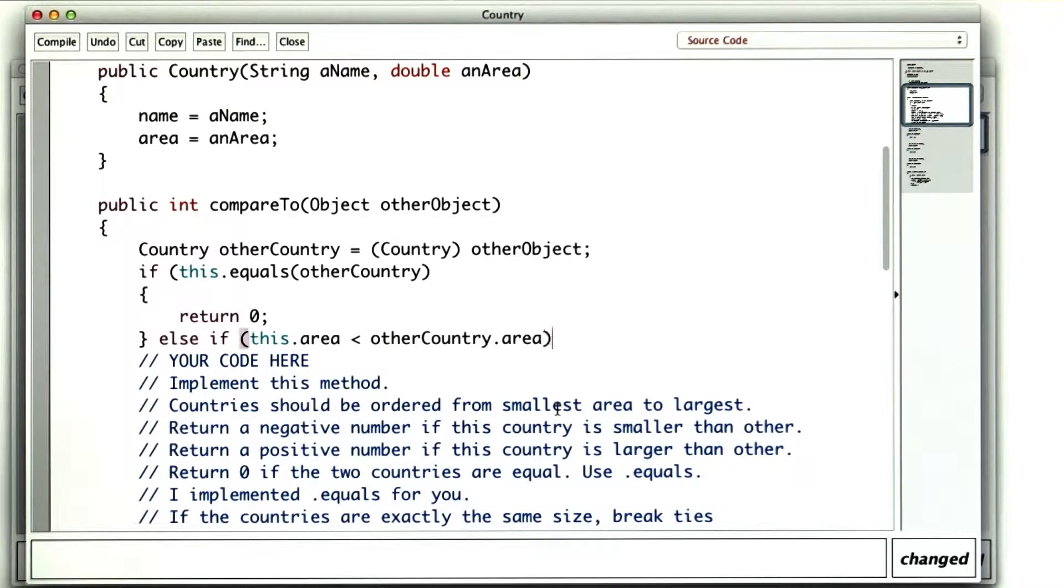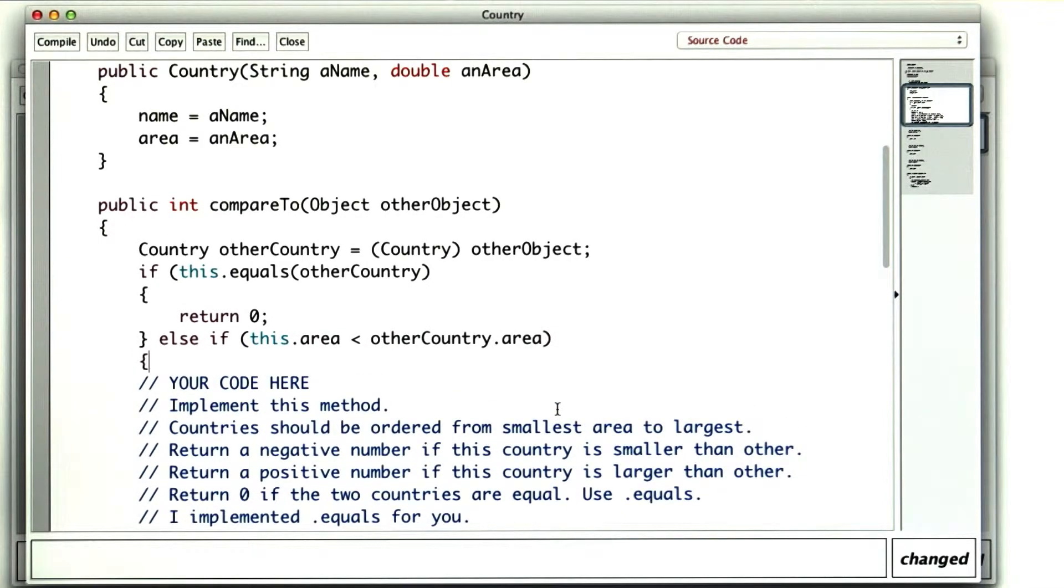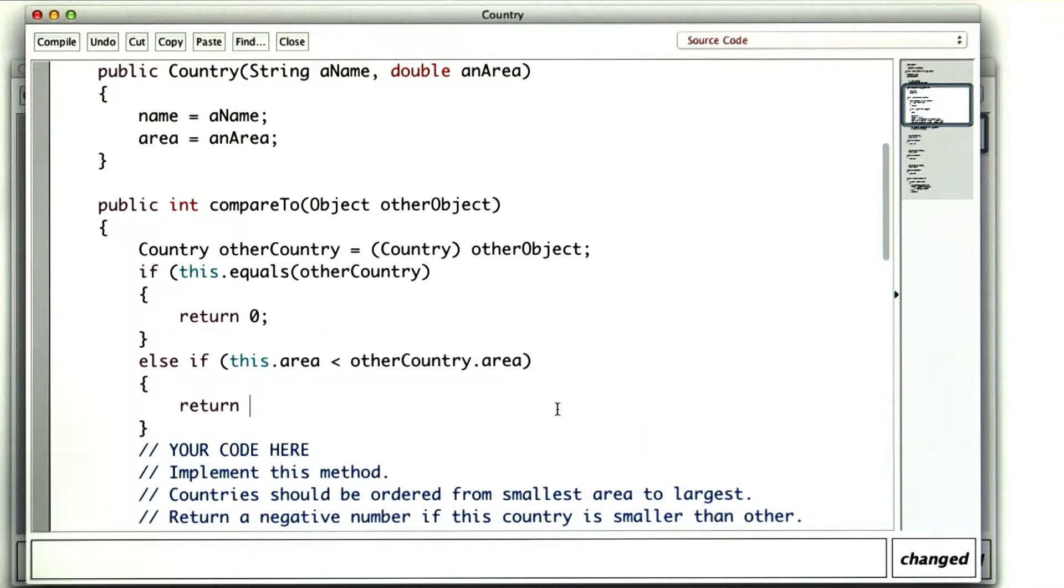Otherwise, if this dot area is less than other country dot area, I want to return a negative number. I'll just go with minus 1.